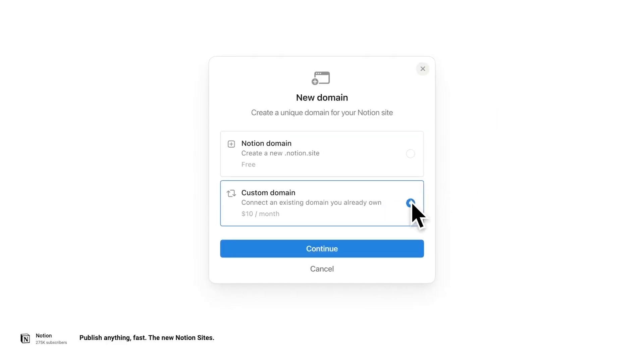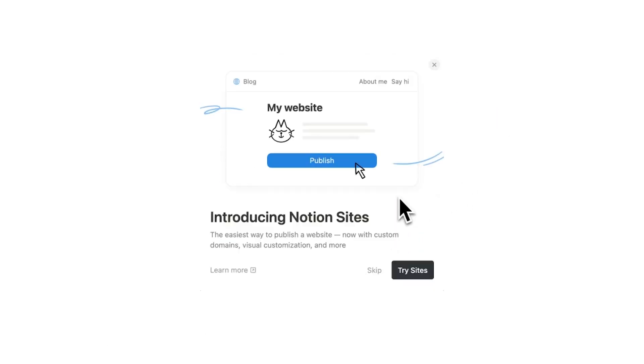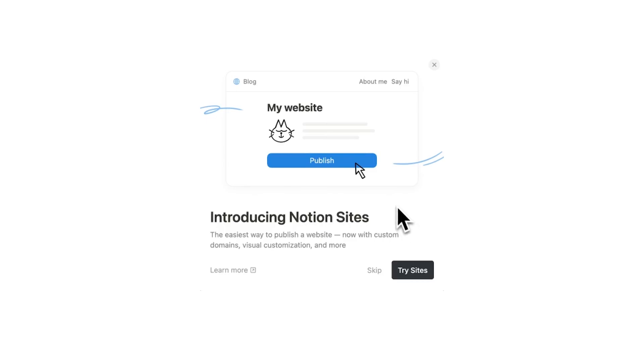But first, how do you access Notion website? So when you logged into Notion yesterday or today, you might have seen this introducing Notion site. If you haven't seen it yet, you might see it in the coming days.